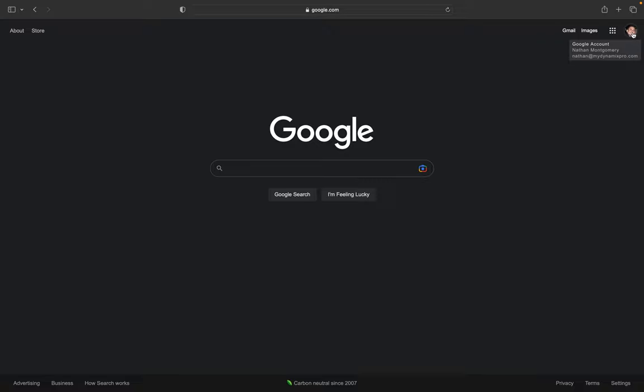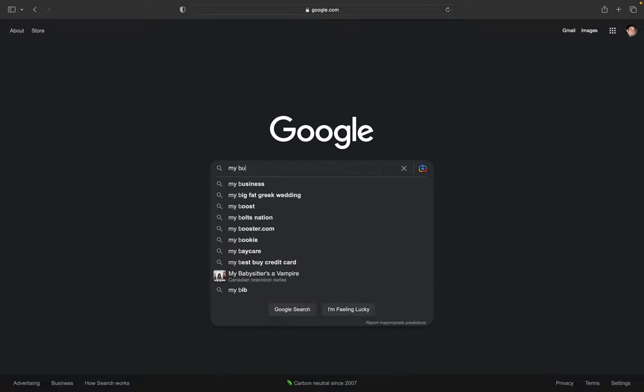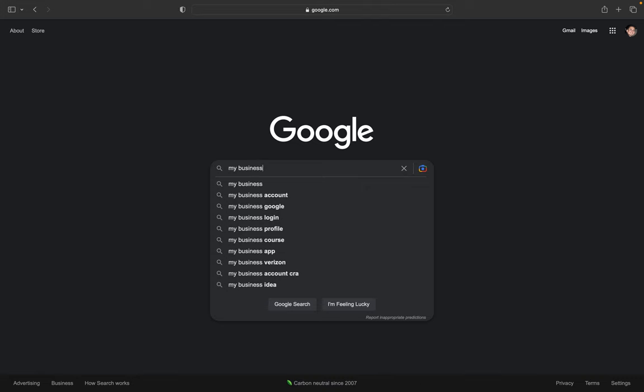Once you're in the right account, type 'my business' in the search. The reason Google knows it's your business is because you're logged in with the email you used to set up your Google Business Profile account.